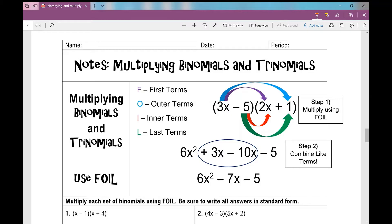The first thing we're going to talk about is when we multiply a binomial times a binomial. That means one expression with two terms multiplied by another expression that also has two terms.